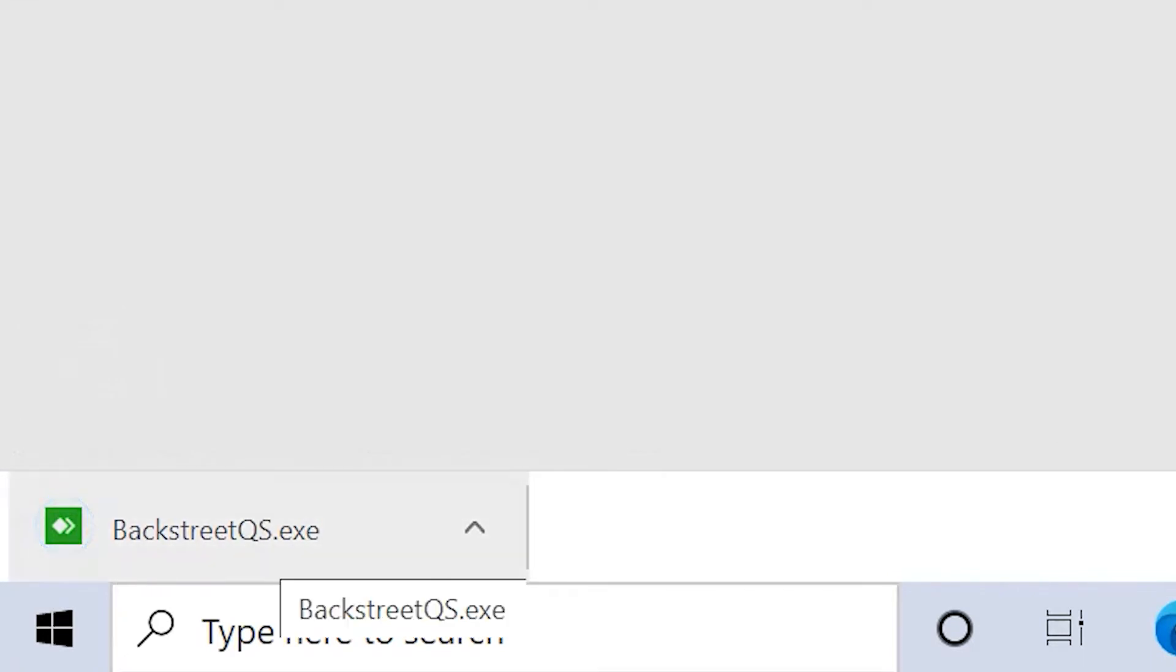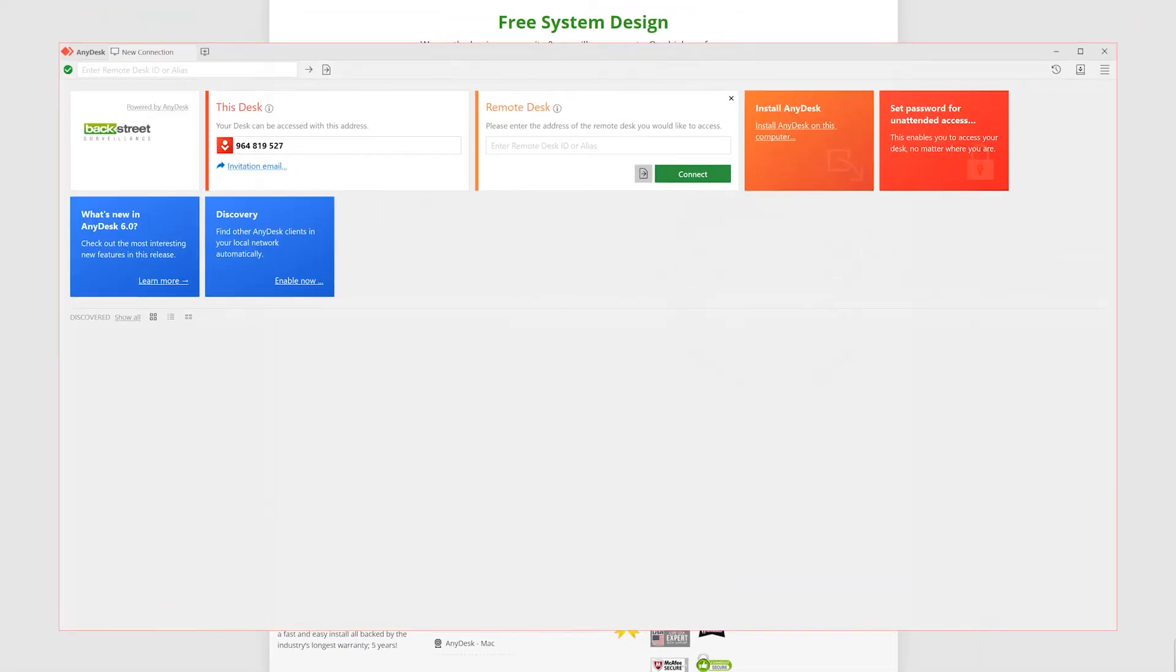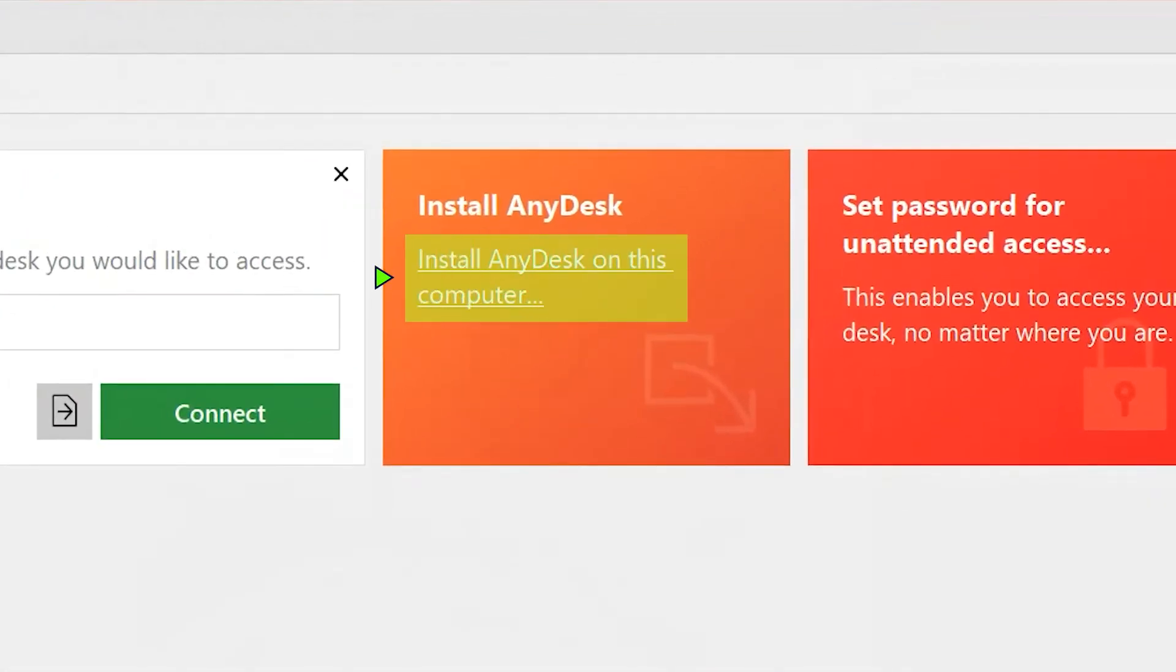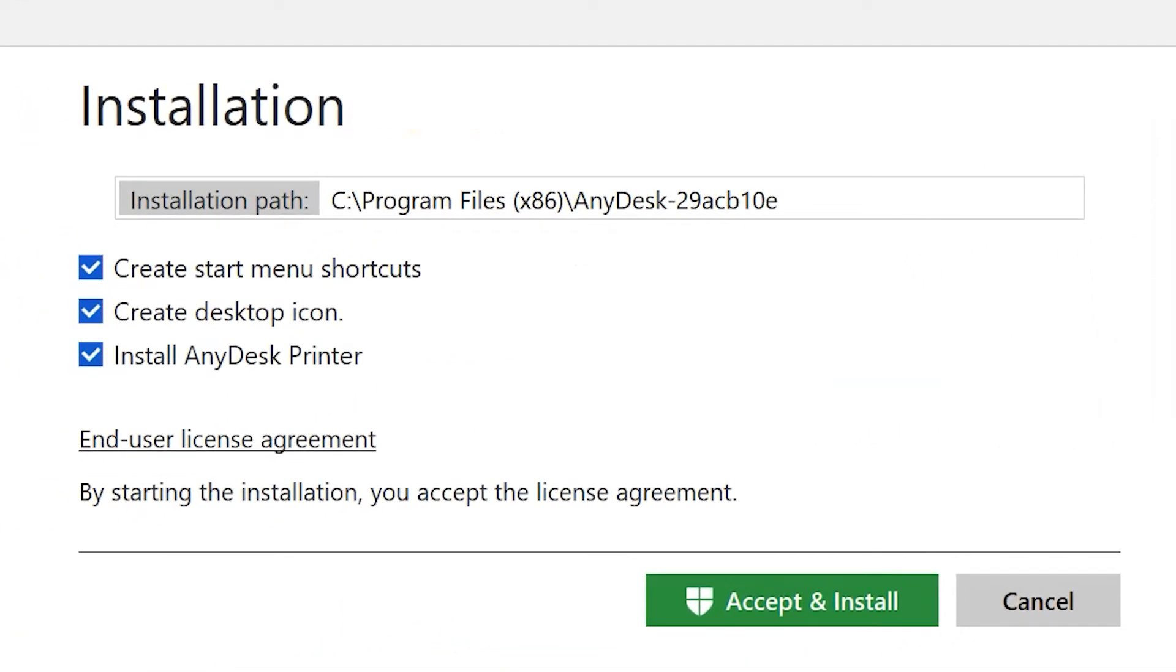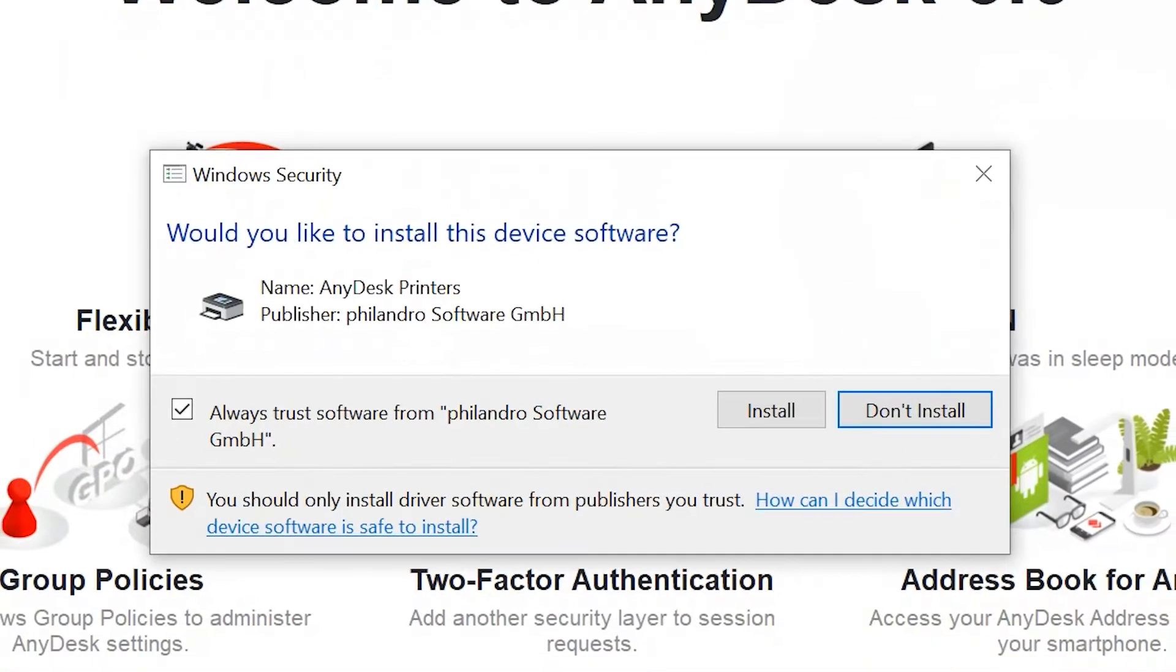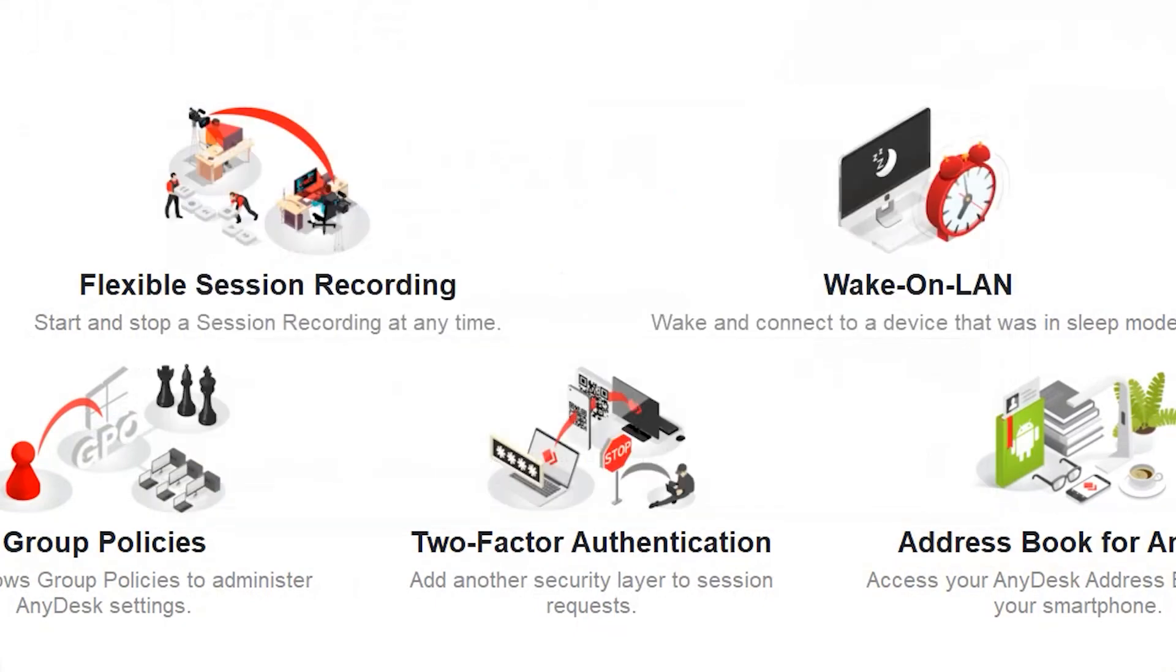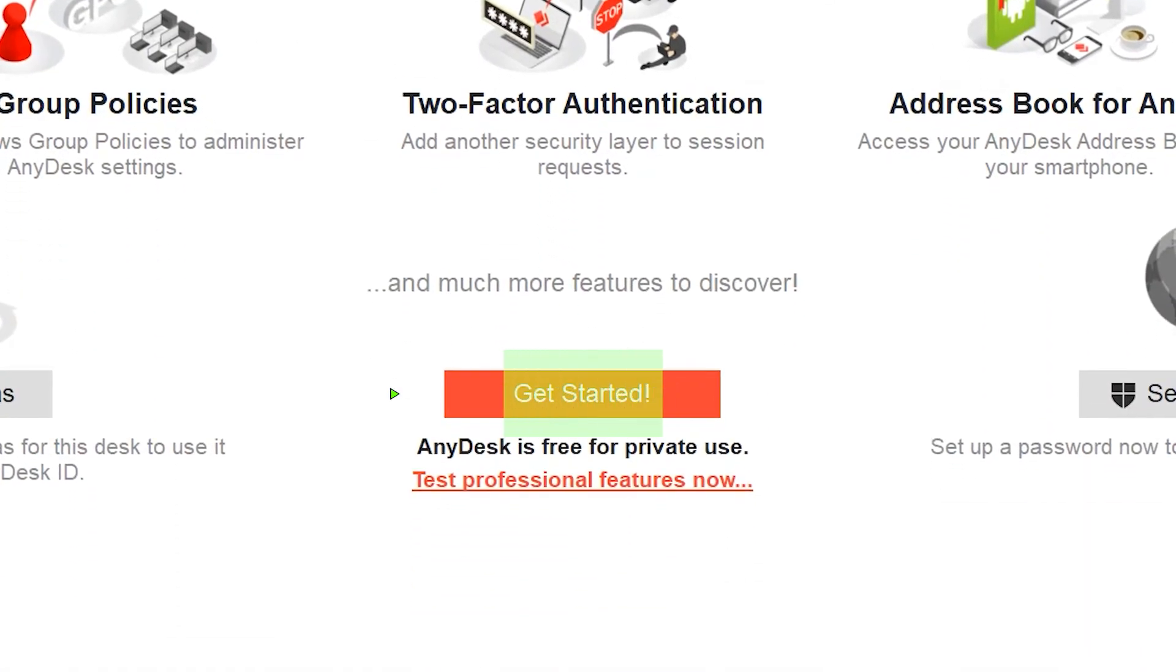If we click on it, it'll open up. What you want to do is click on install AnyDesk on this computer. Don't change any of these settings, just click accept and install, and then follow the prompts and install. Now we click get started.